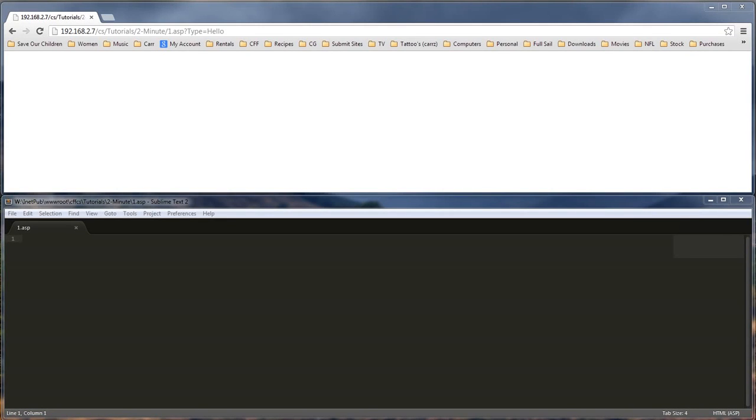What's up? Wayne Barron here with DarkFix.net and today we're going to be starting our 3-minute tutorials. And today we're going to start with ASP Classic. So let's go ahead and jump into it. These are 3-minute tutorials and under.